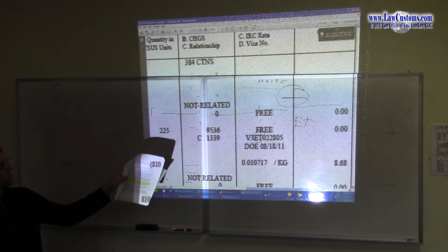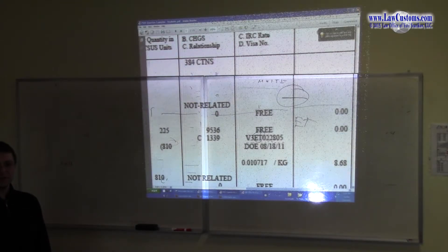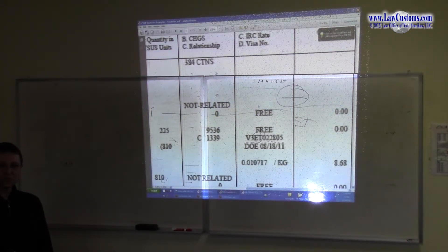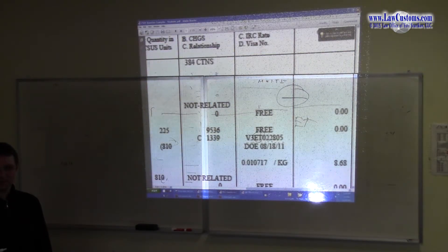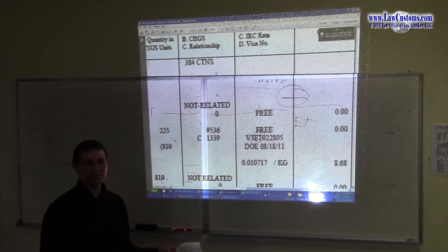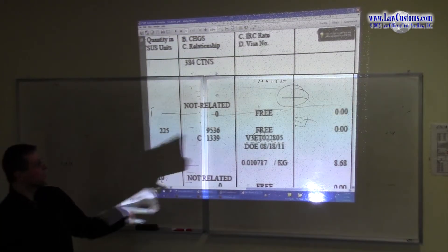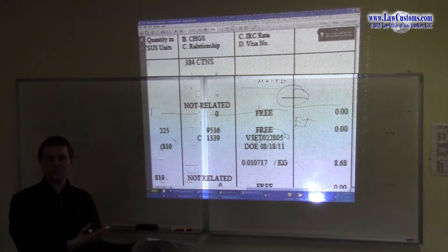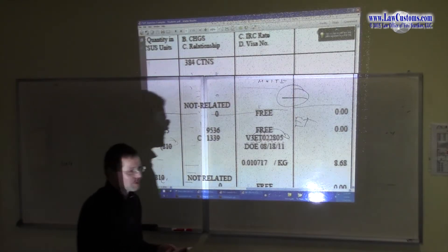ET stands for Ethiopia — if it was Libya it would be V3LY. Indirectly you think they are testing you on country of origin, but in fact they are testing your knowledge and ability to decipher the visa enumeration process. There is no logic to it per se — they just decided the second and third positions would be the country code. Just keep that in mind.